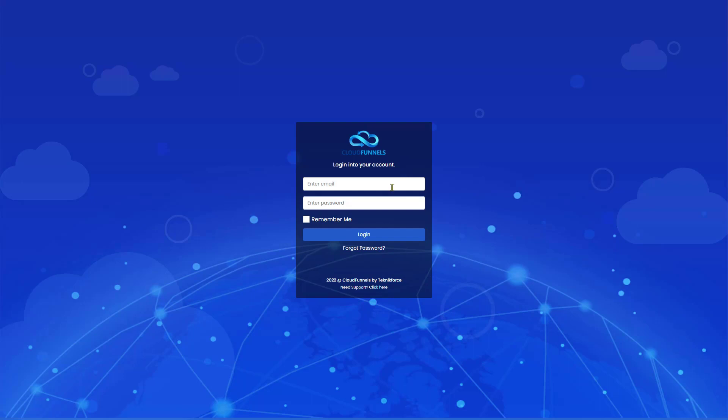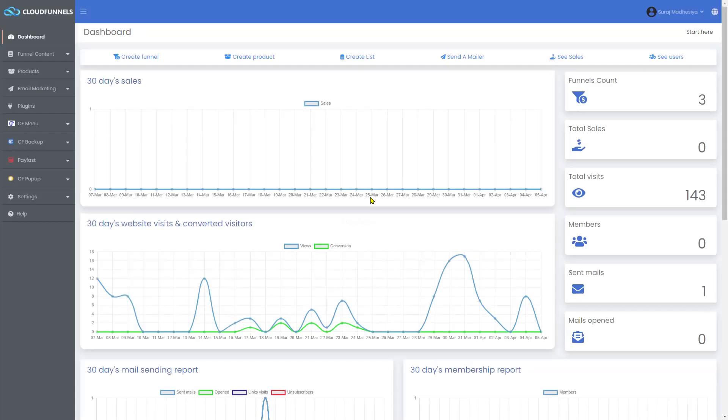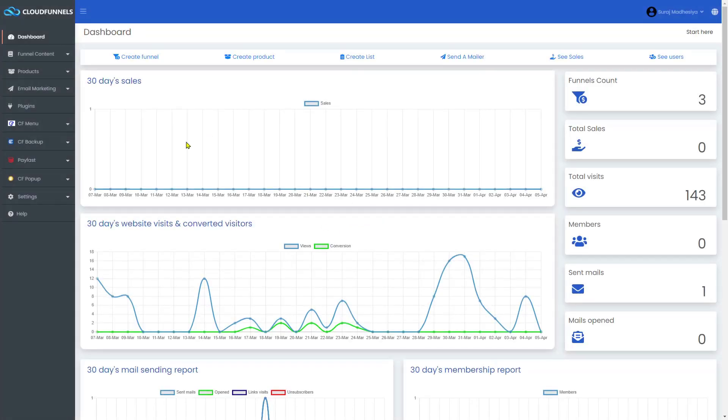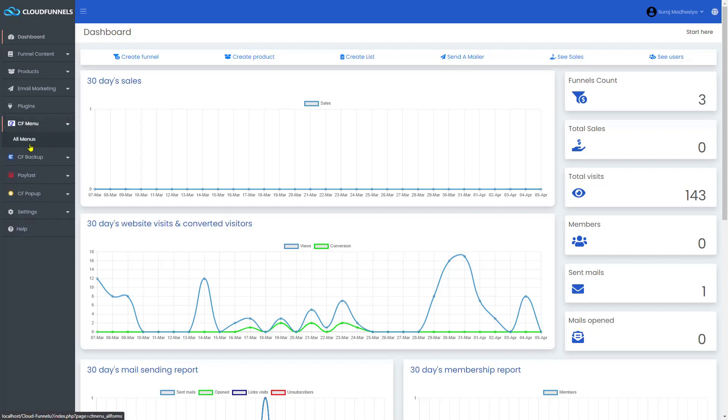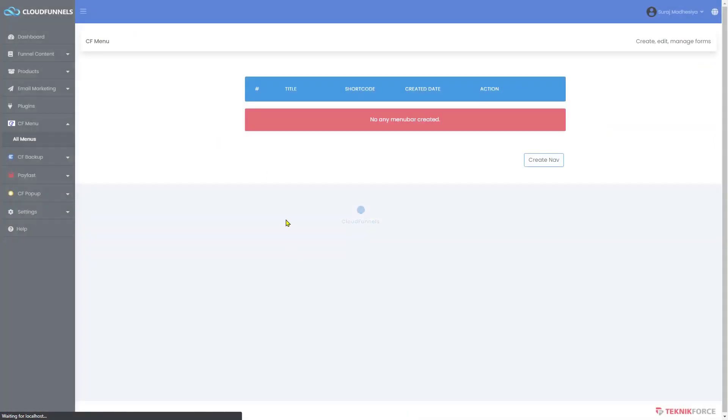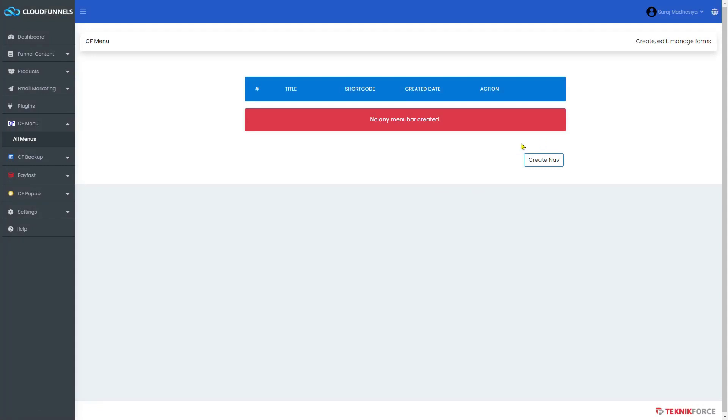First thing you need to do is log into your account. On the sidebar menu, you will see the CFMenu here. Click on it and select All Menu, then click on Create New.